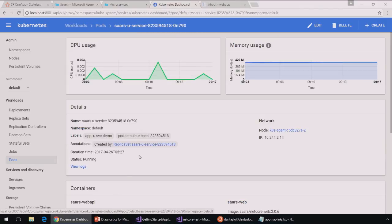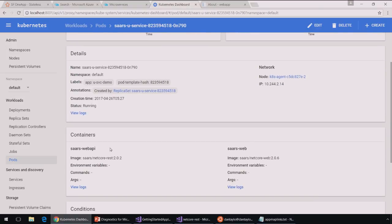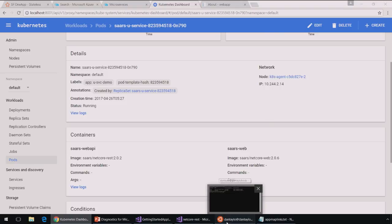And you'll notice that this runs two containers. It's got a web API and a web backend. Now, before I go further, I want to point out something that I think is just super cool.